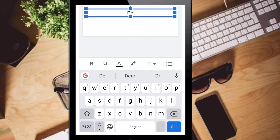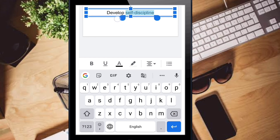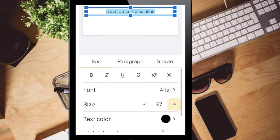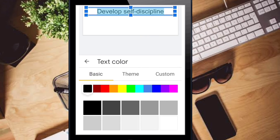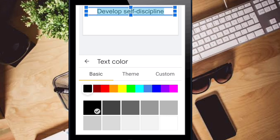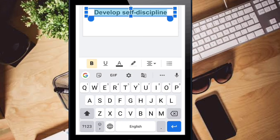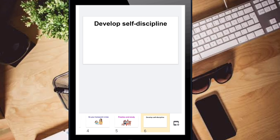For the next slide, double click and type 'Self-Discipline'. Drag it to position, then take the 'A' button and increase the size. Change the color also. Apply the bold option and drag it. Then take an image for this slide.